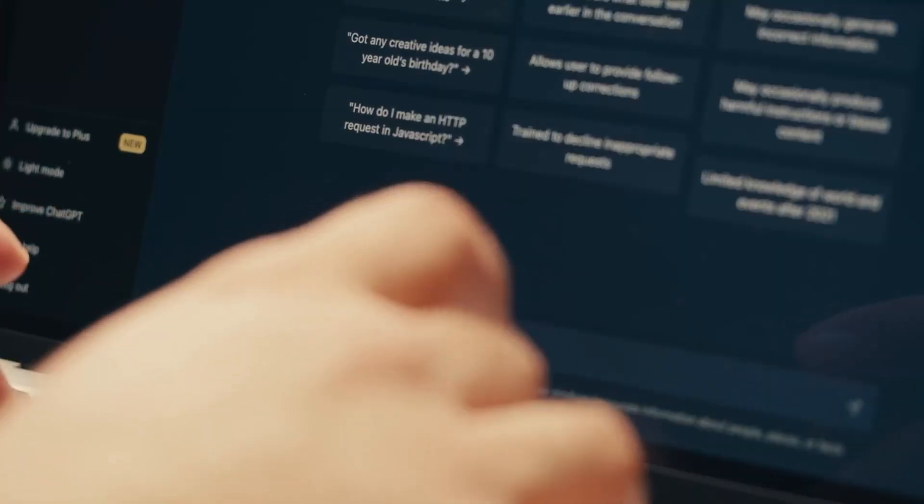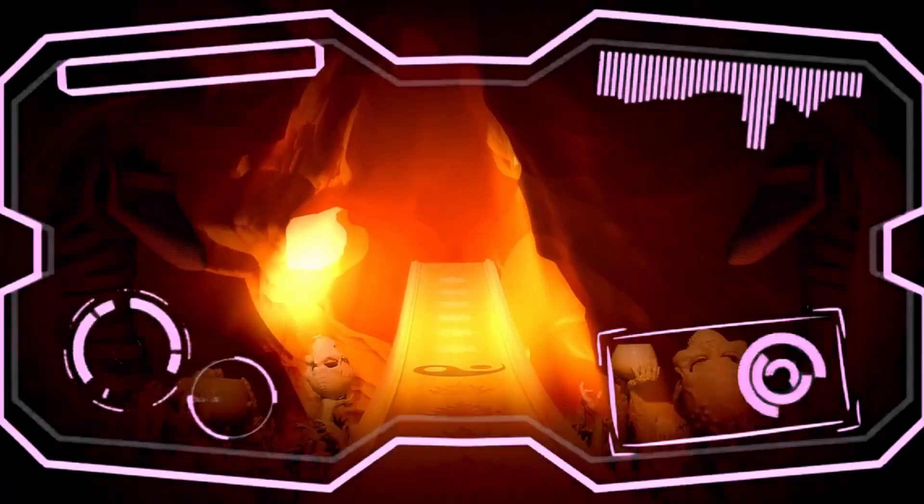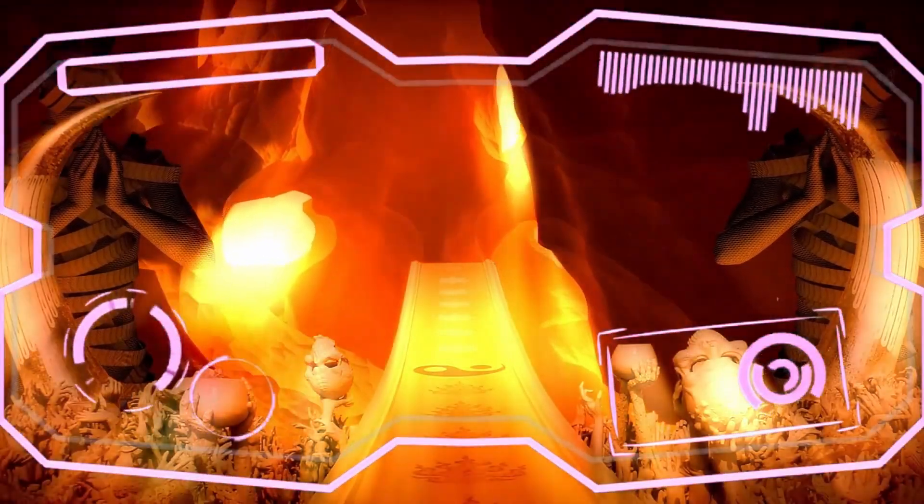Today I'm going to show you how you can make money with Pinterest affiliate marketing by using ChatGPT to make video games.